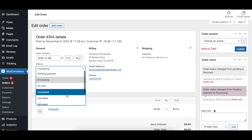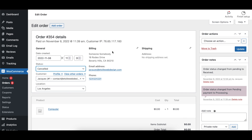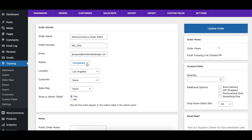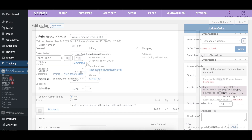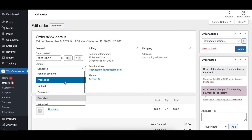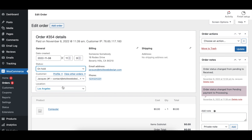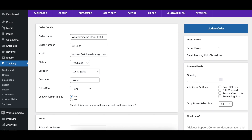The WooCommerce Cancelled Order Status option lets you specify which status should be set in the Order Tracking plugin when that order is set to Cancelled in WooCommerce. The WooCommerce On Hold Order Status option lets you specify which status should be set in the Order Tracking plugin when that order is set to On Hold in WooCommerce.